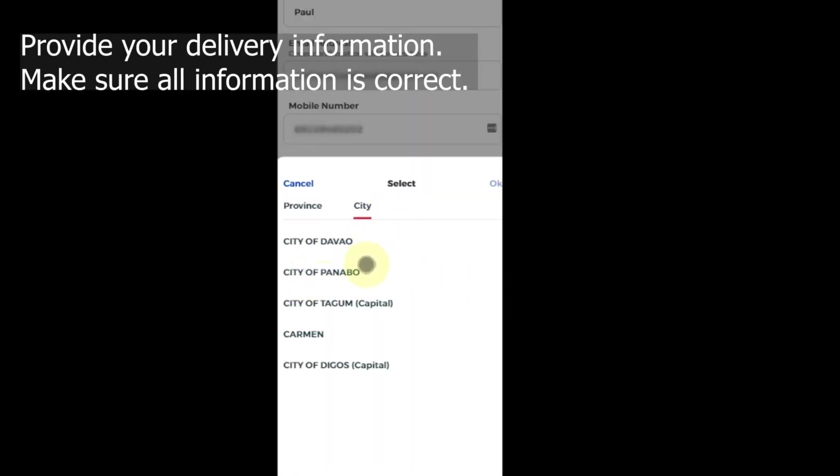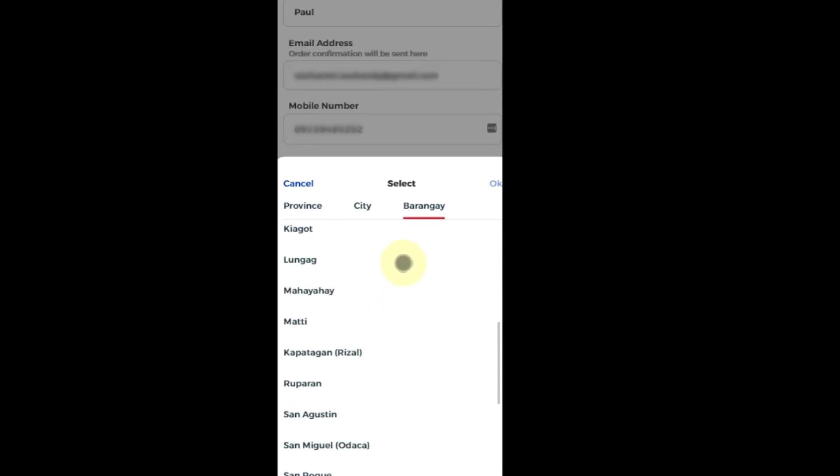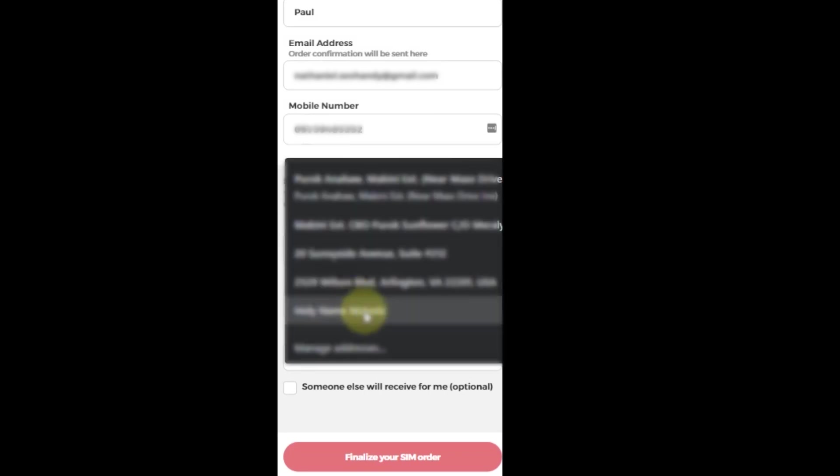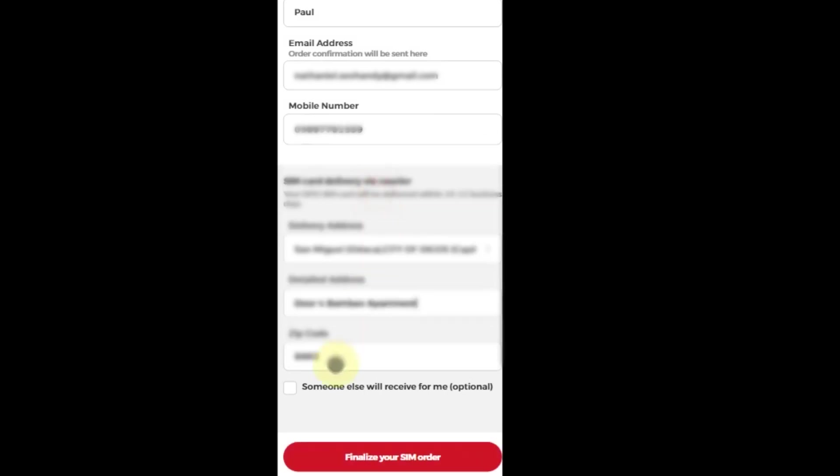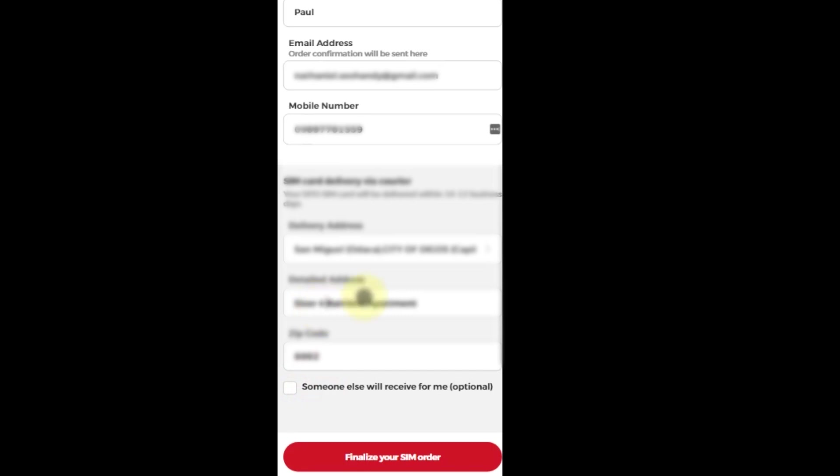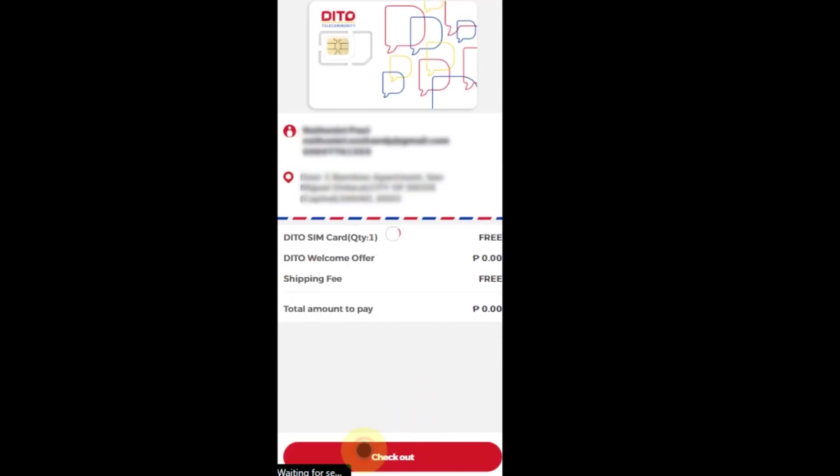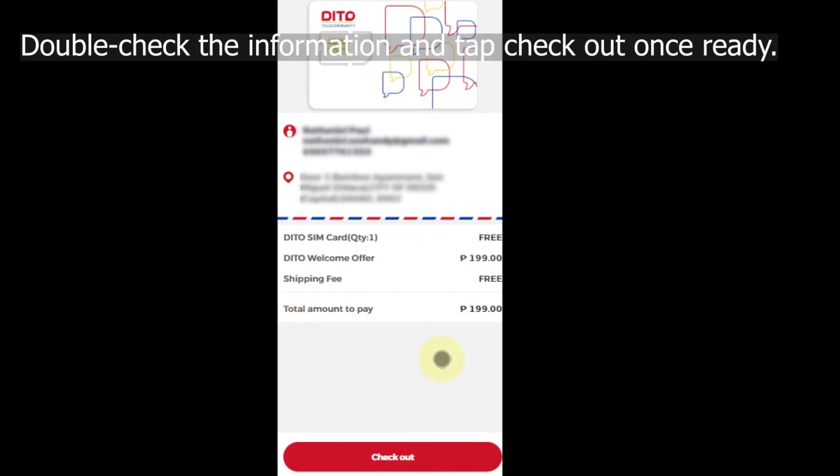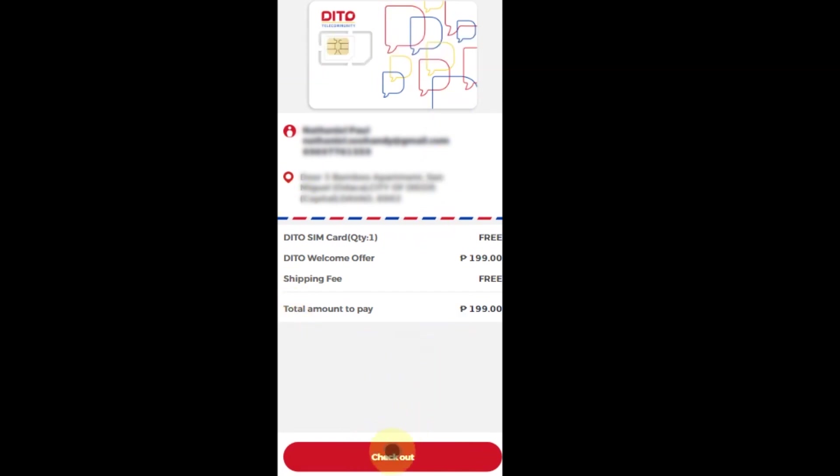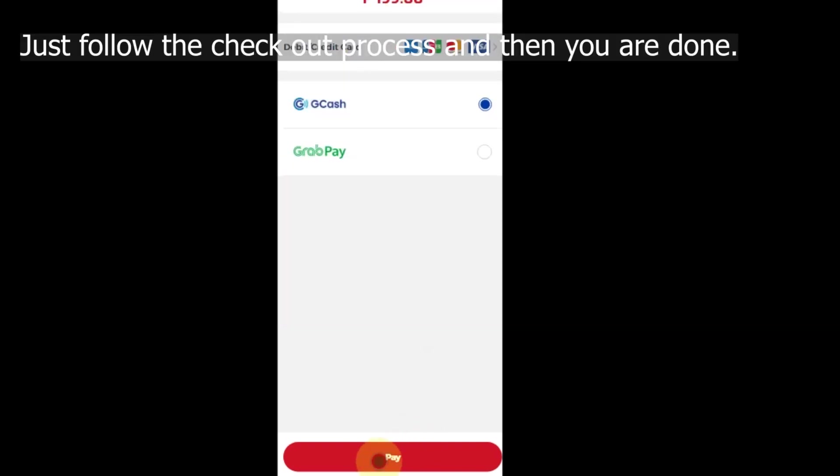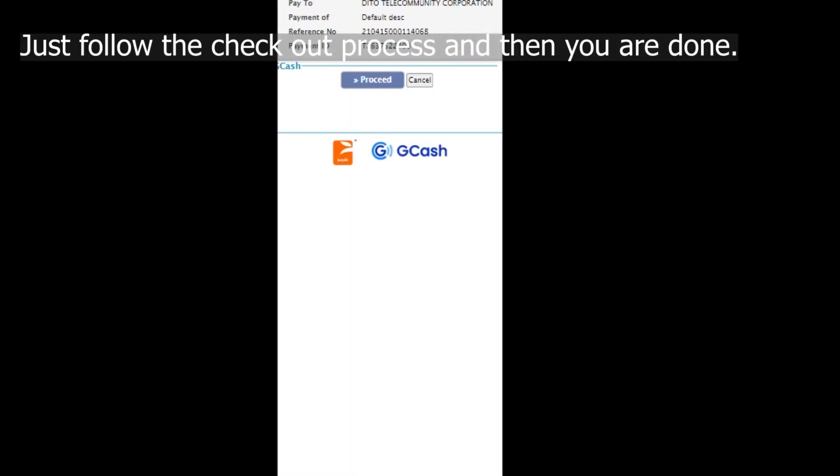Provide your delivery information. Make sure all information is correct. Then tap Finalize Your Order button. Double check the information and tap Checkout once ready. Just follow the checkout process and you are done.